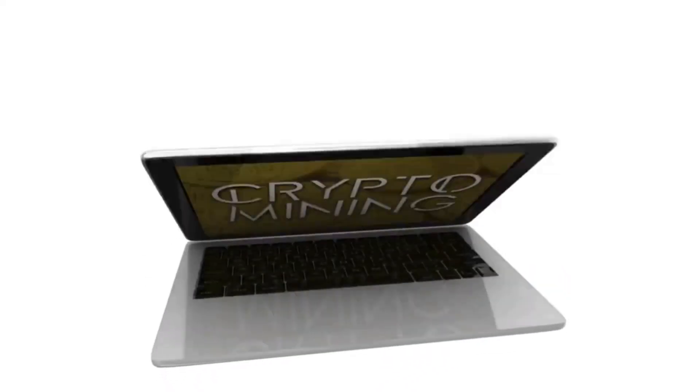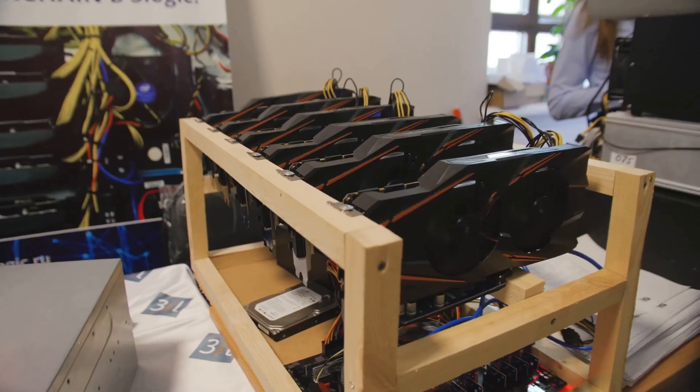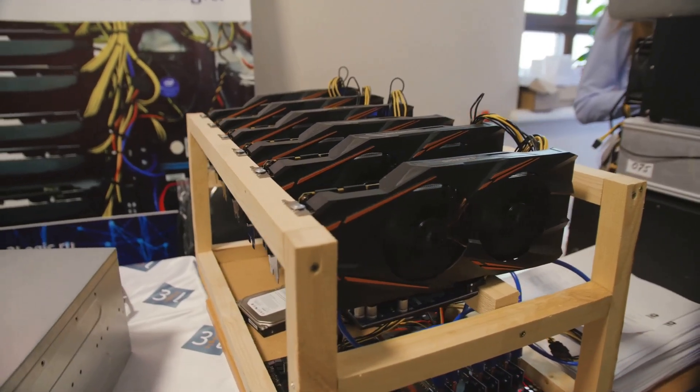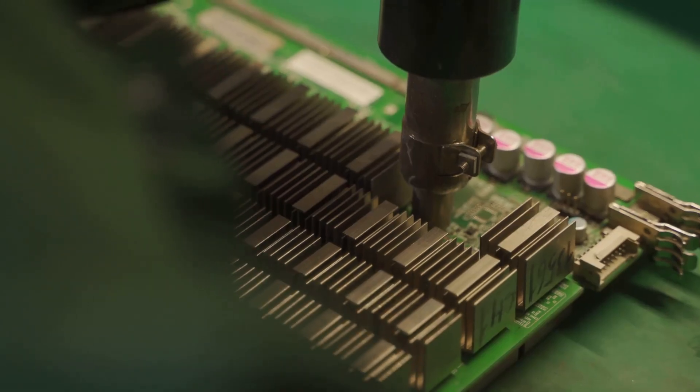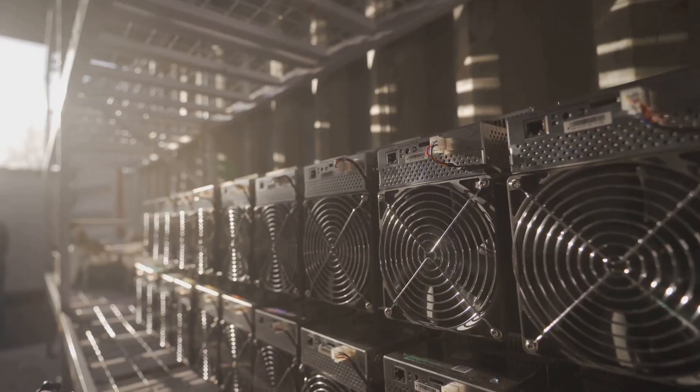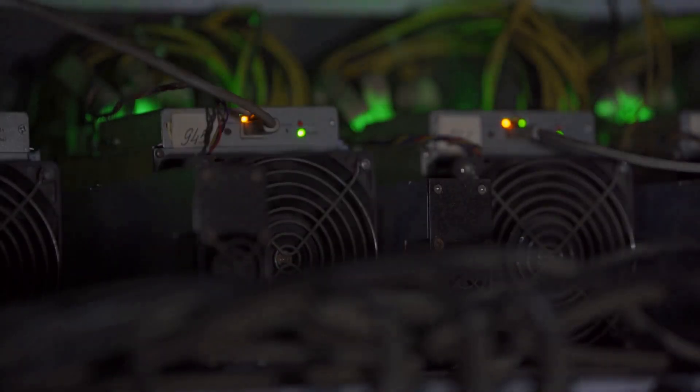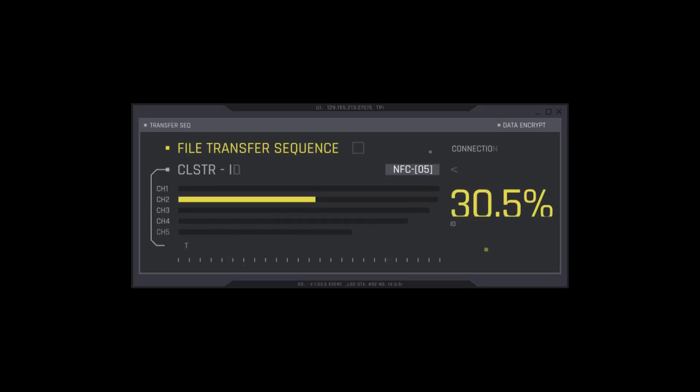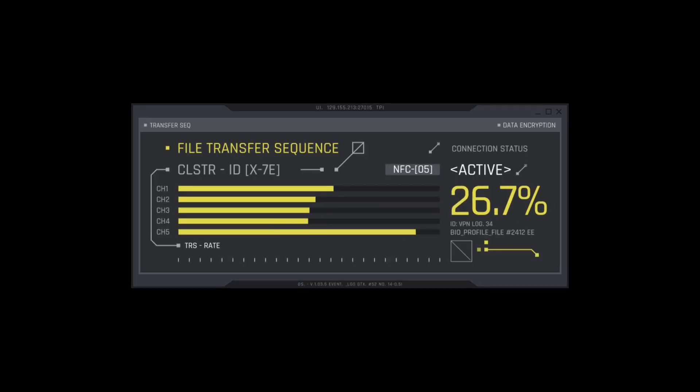Now why does this matter? Traditional crypto mining is a grind. You need to manage hardware, cool it down, fix it when it breaks, and constantly tweak settings to stay profitable.